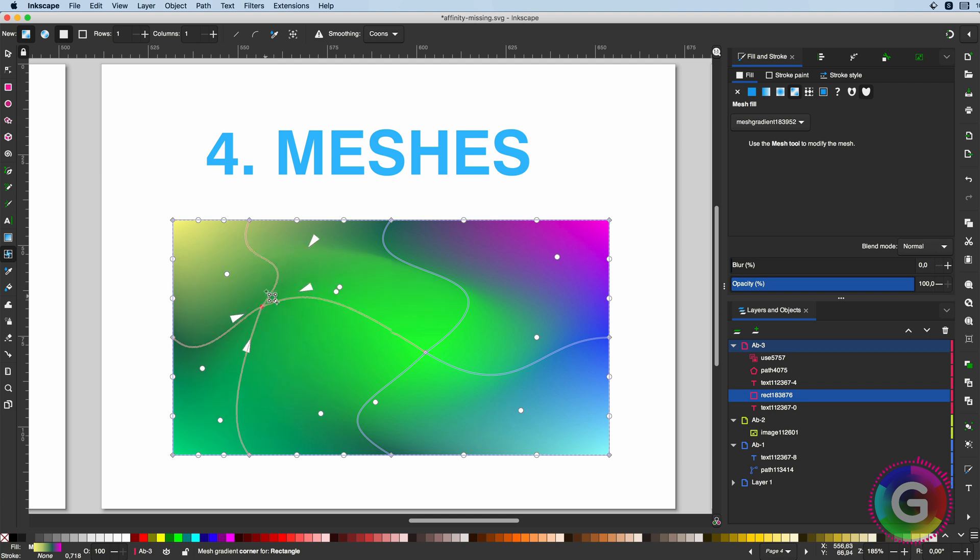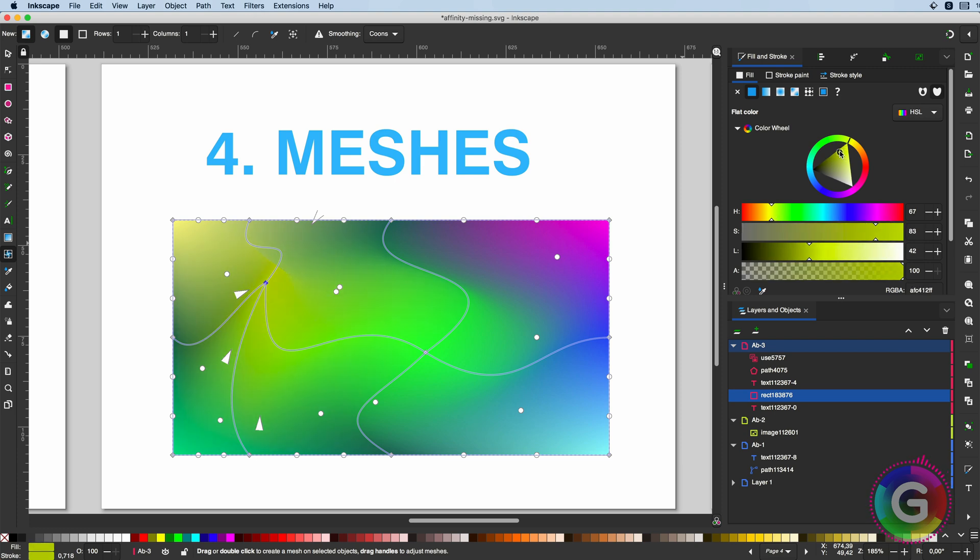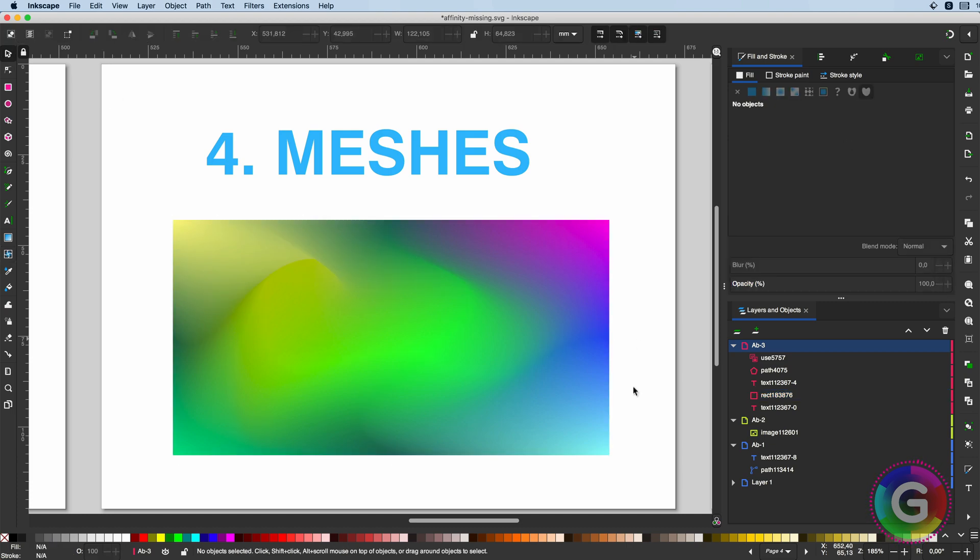Besides being cool, it is also very customizable as you can control how these points interact with each other. Definitely something which would be impossible to create in Affinity.